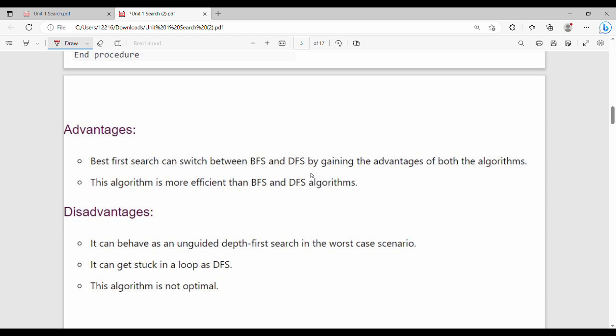Greedy best first search combines benefits of BFS and DFS and is more efficient. Disadvantages include the possibility of getting into loops and it is not guaranteed to be optimal.